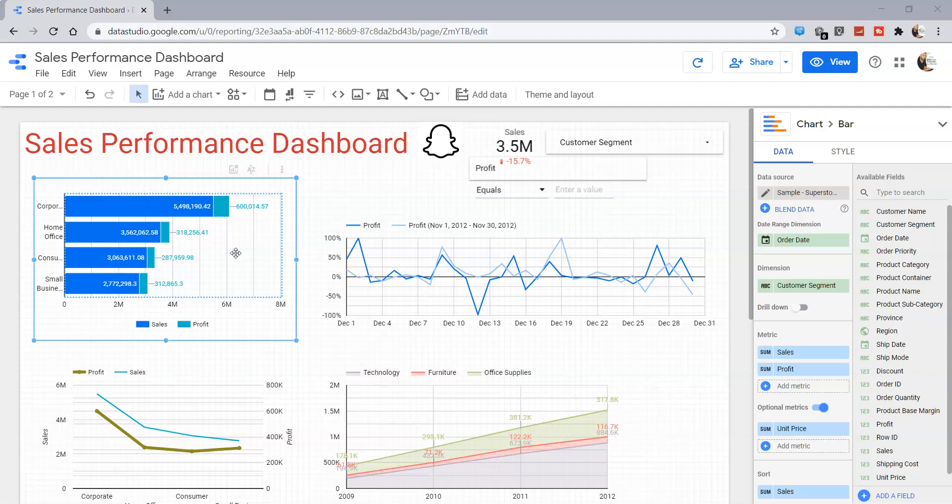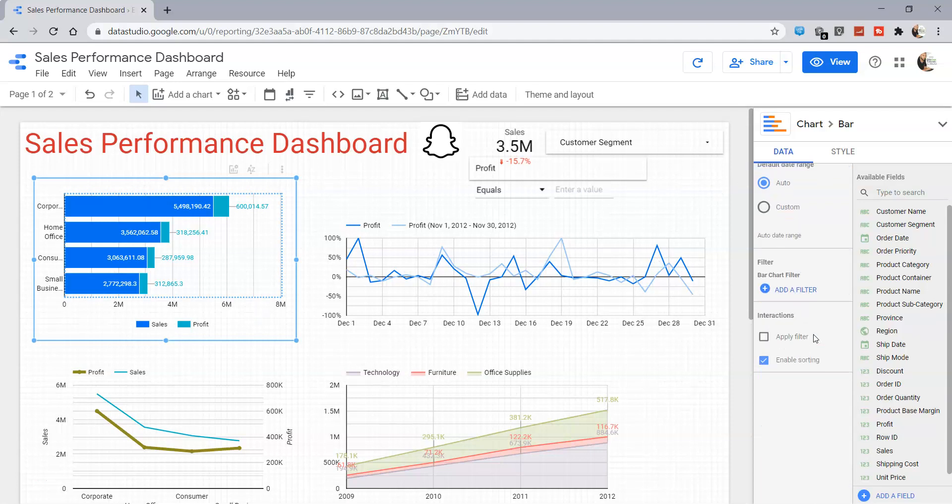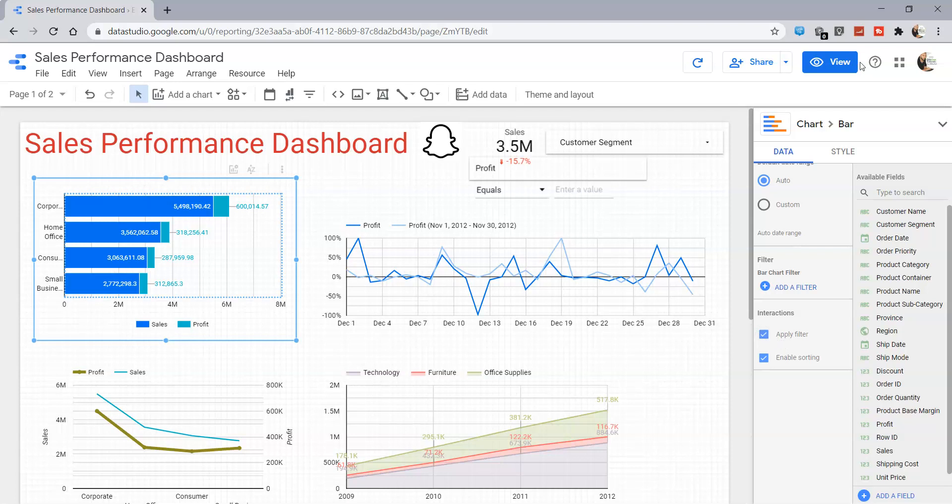How we can do that is by first selecting the chart and within the data, you have the option under the interaction of applying a filter. Once you click on apply filter and go into view mode.